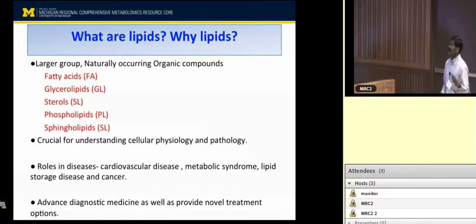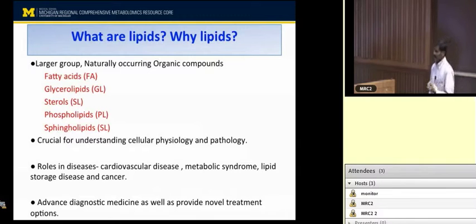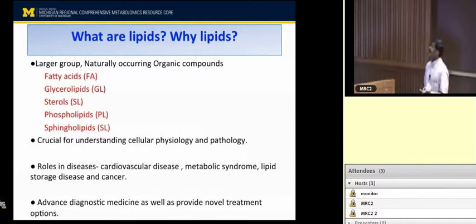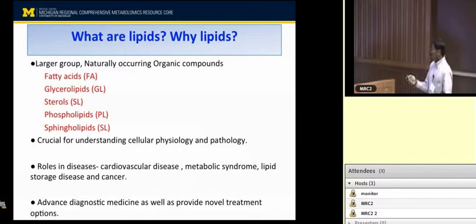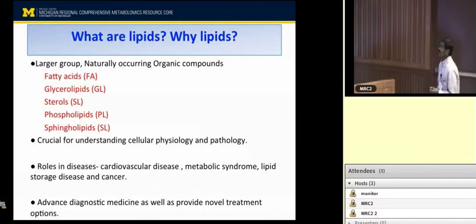The phospholipid classes include PC, PE, PG, PS, PI, and PA. Sphingolipids like ceramide and sphingomyelin. These individual lipid species have been associated with the evaluation of different diseases.